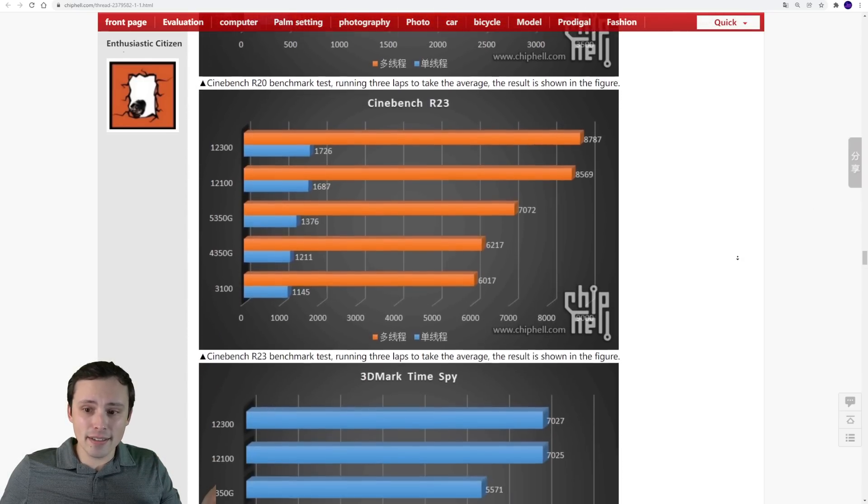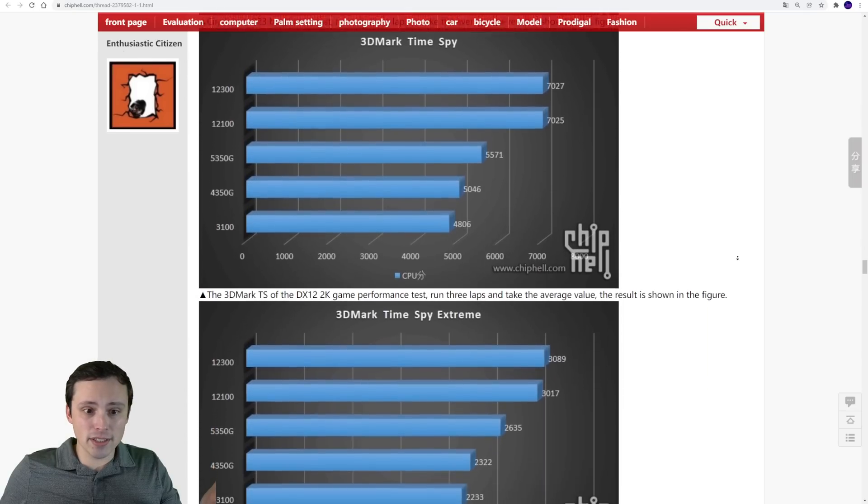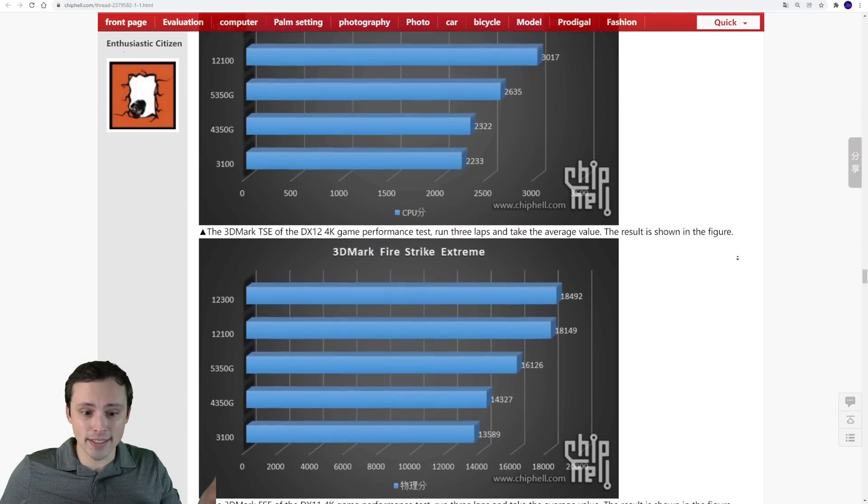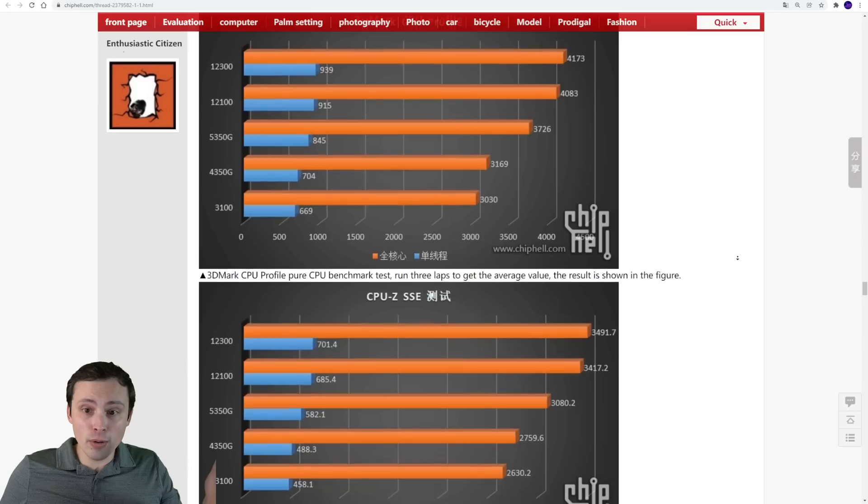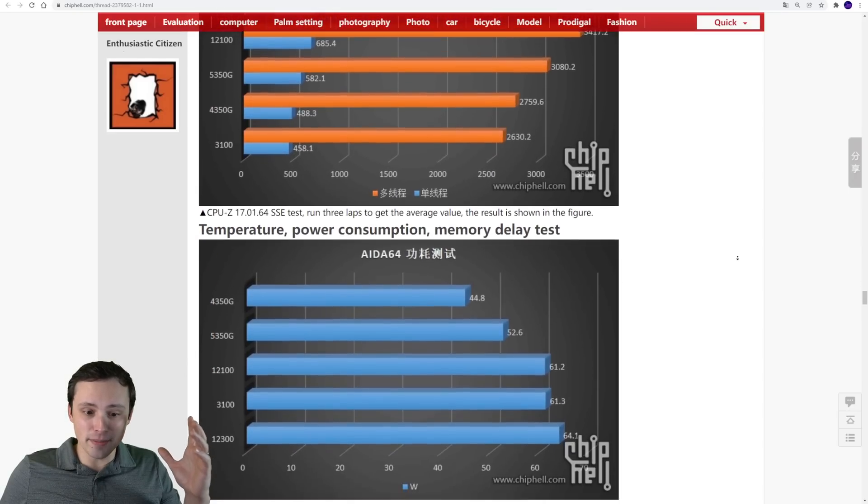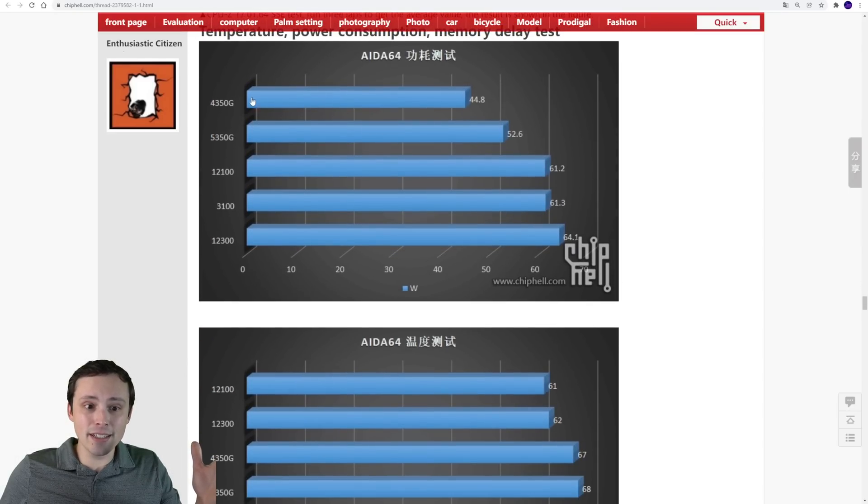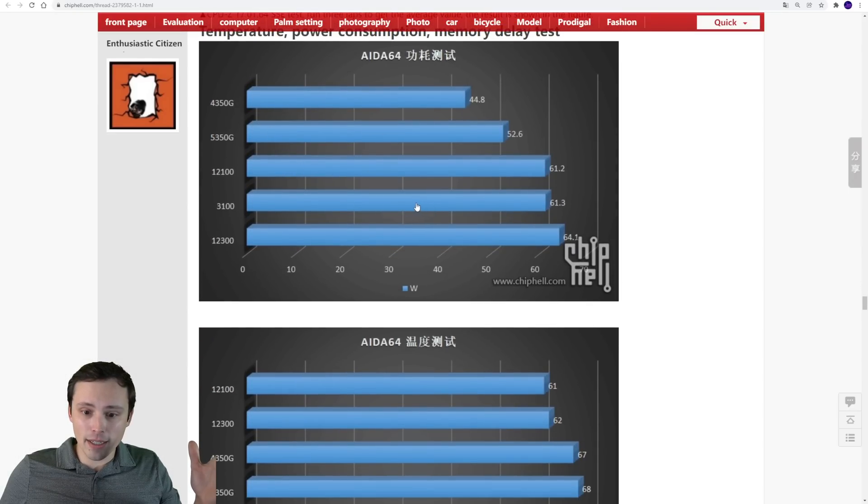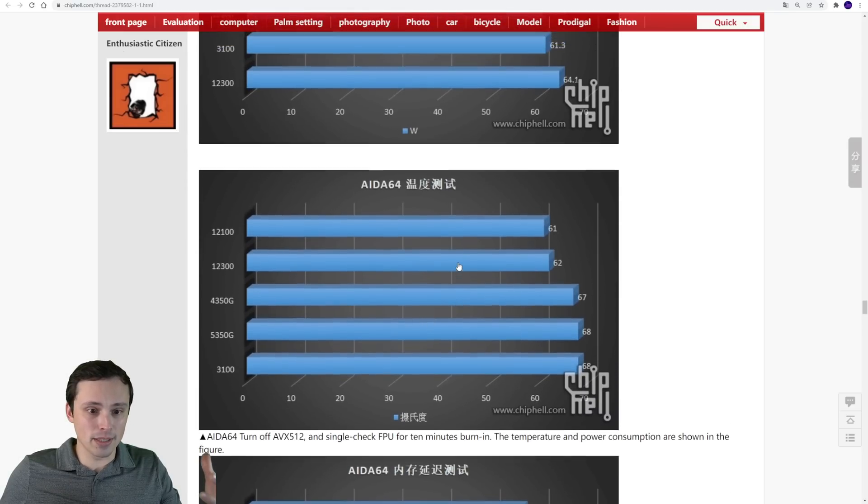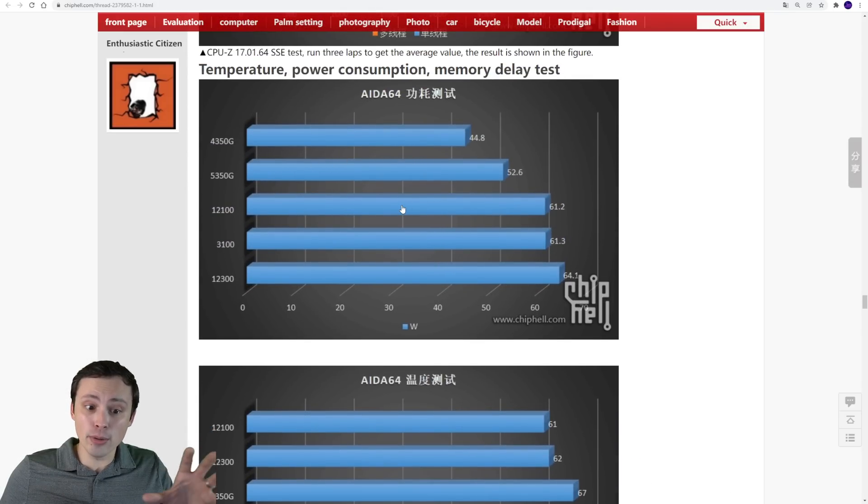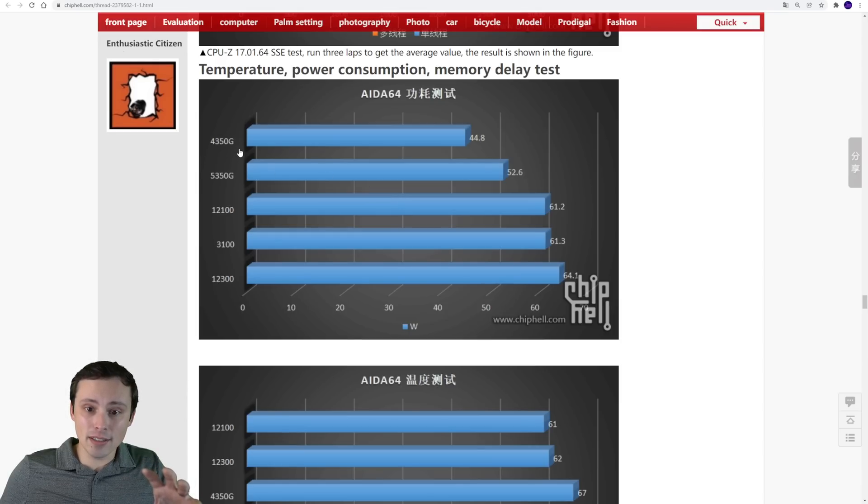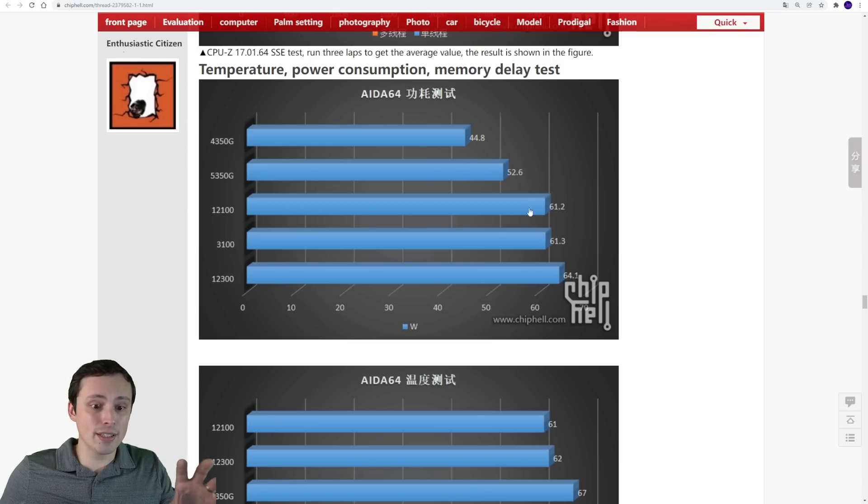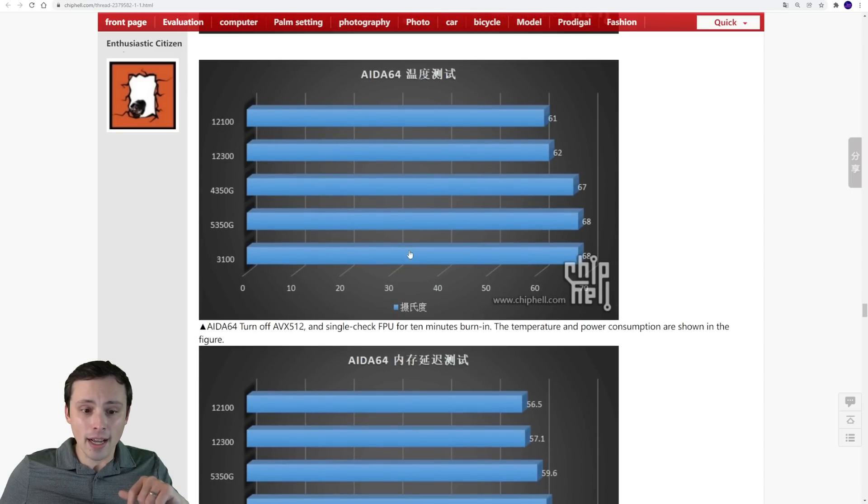If we take a look, it looks like the Alder Lake chips here are just stomping all over everything else in the category. At that absolute low-end budget situation, and again, here we're seeing the wattage and the temperatures, I believe. We're seeing here that, it looks like in terms of power draw, at least at this level, it does look like the AMD chips might have the advantage on power draw, although it's not a huge difference. But that is something to keep in mind.